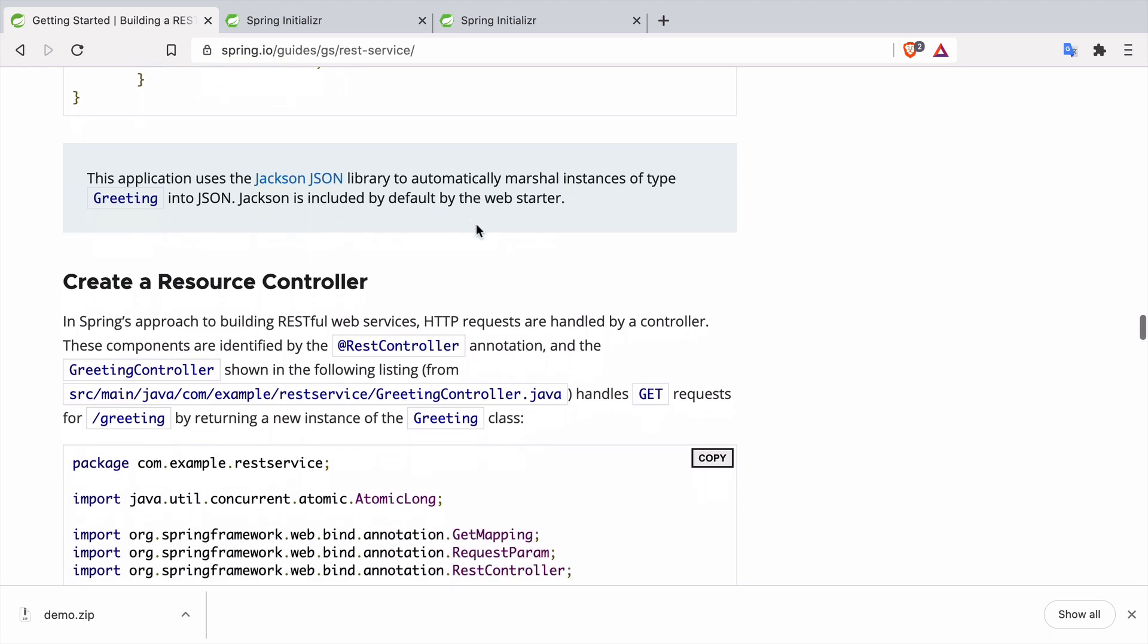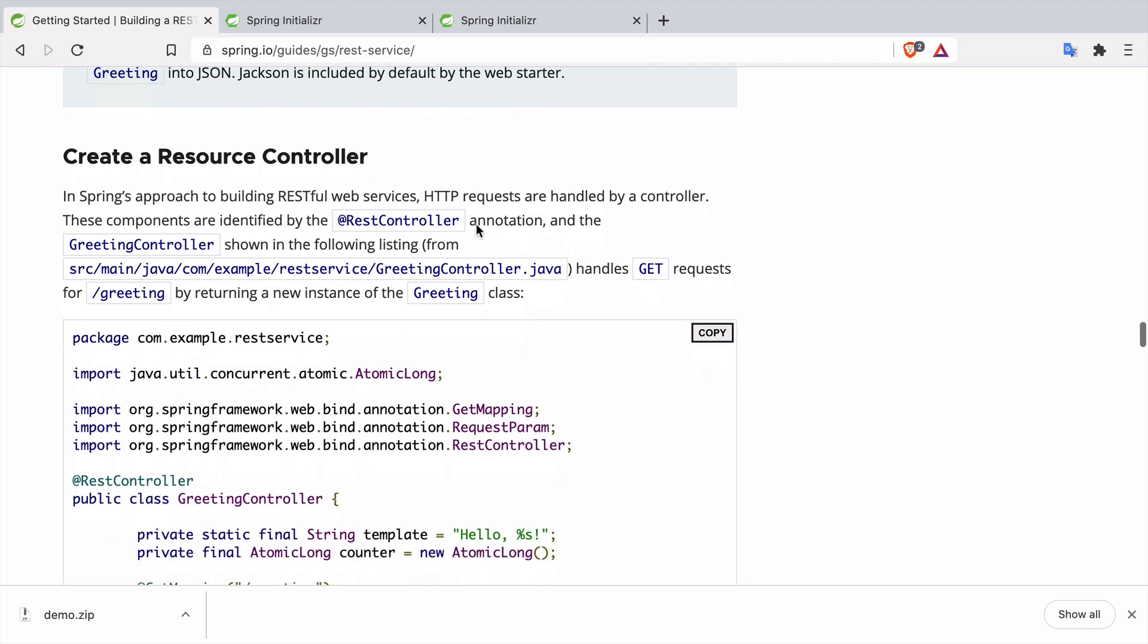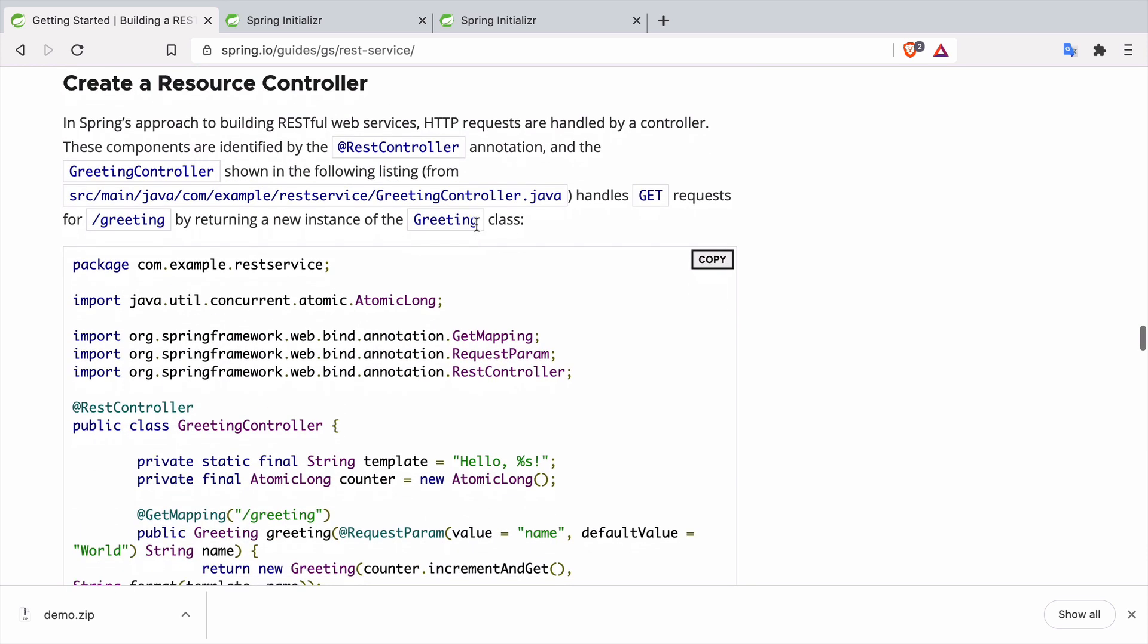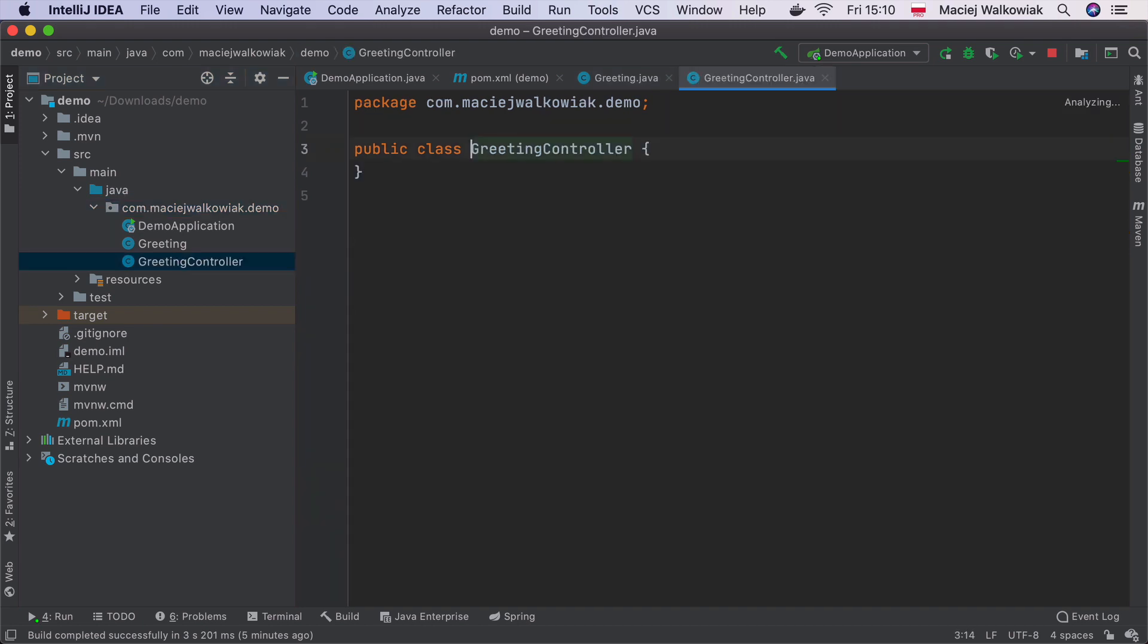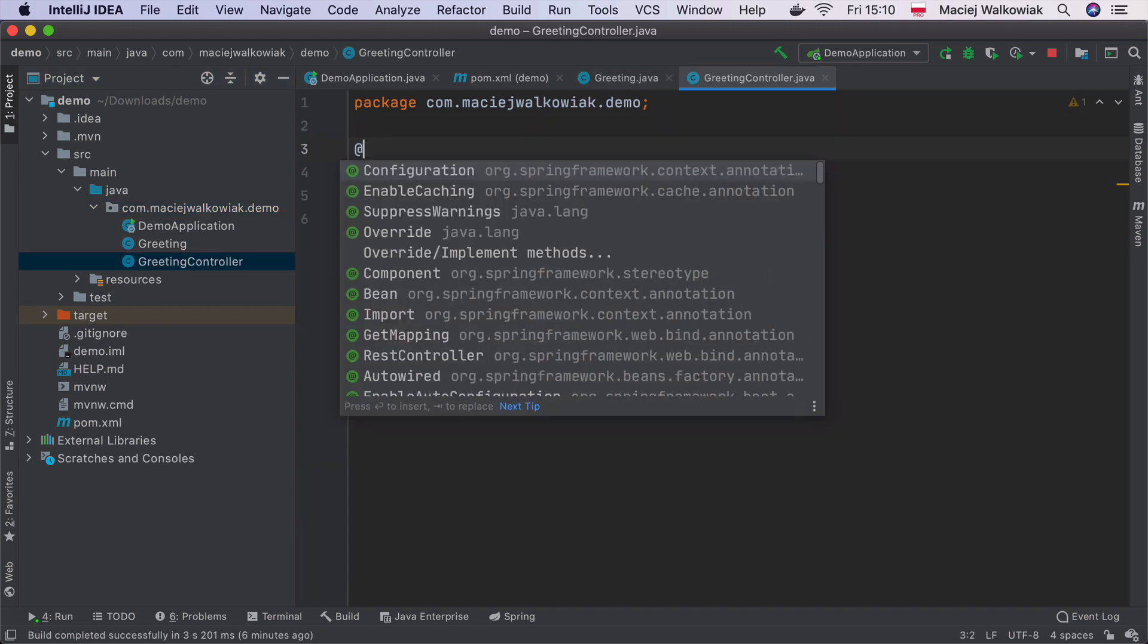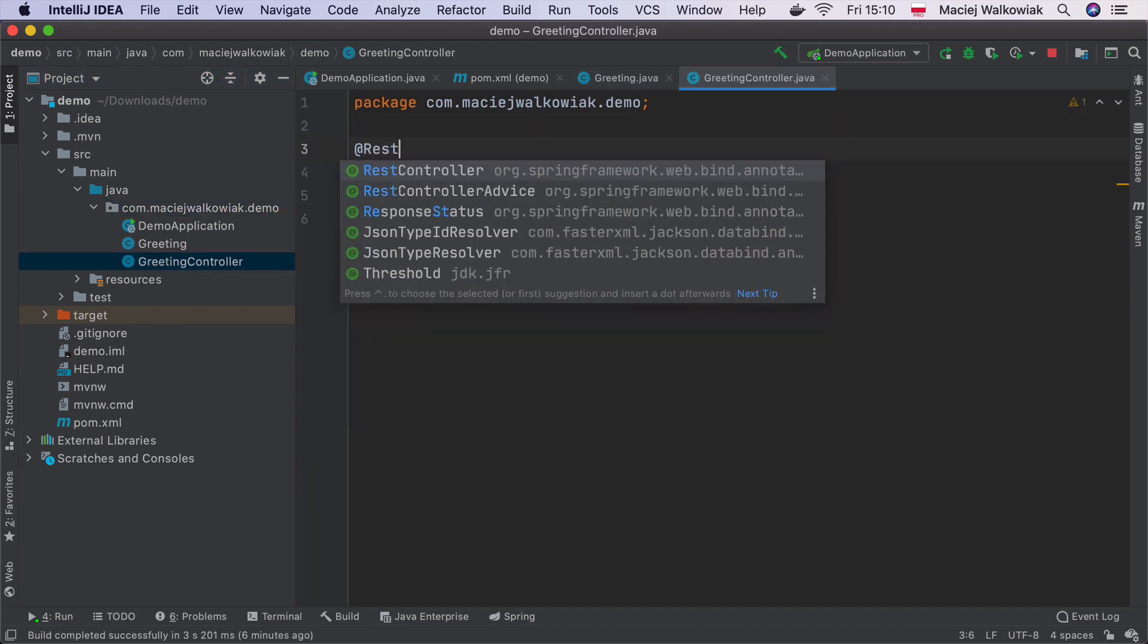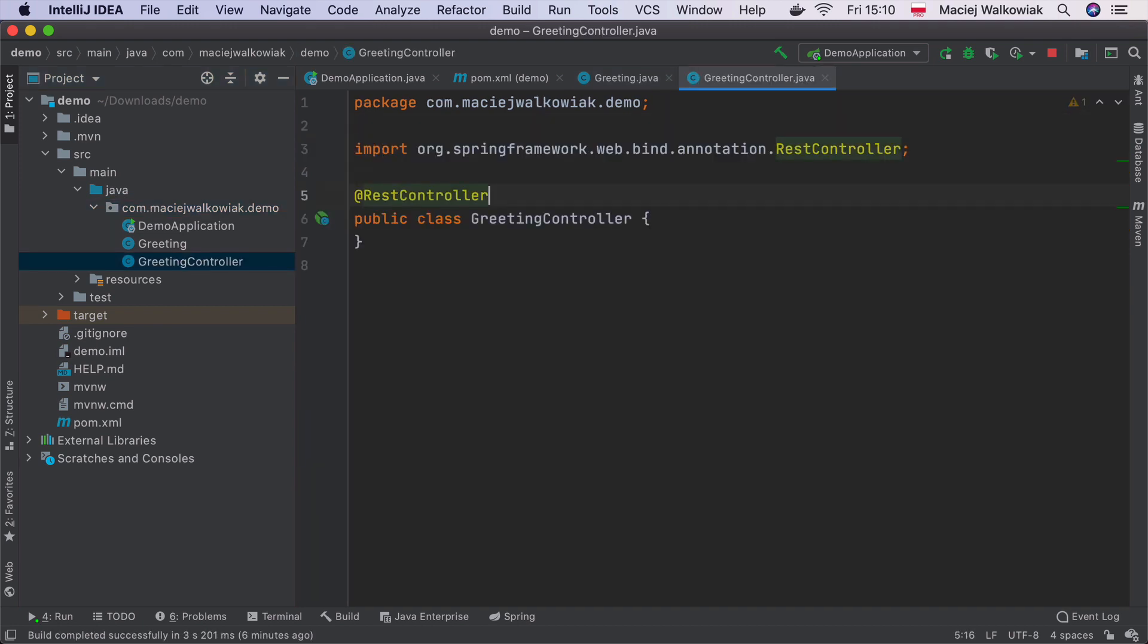And now we need to create a resource controller. Controller is a type of class that is meant to execute incoming HTTP requests. So let's call it GreetingController. And then we need to annotate it with @RestController. REST controller means that we are not building a web application with HTML pages. But instead, whatever we return from the controller, we want it to be a JSON or XML payload.